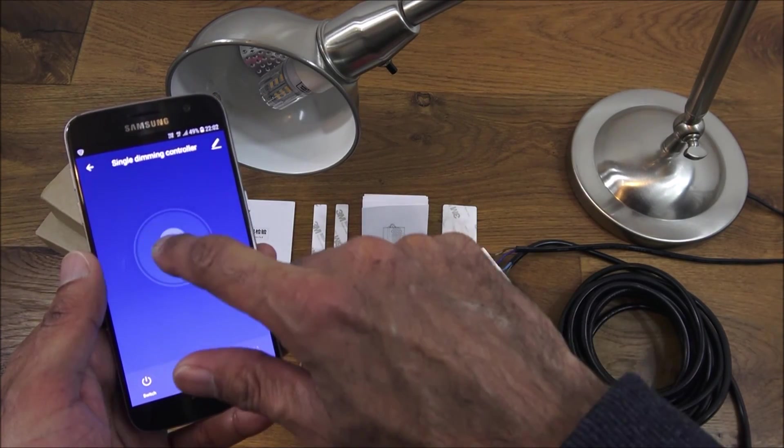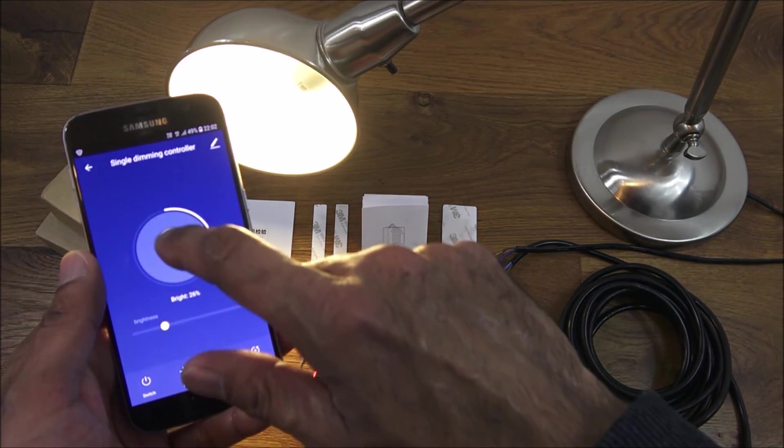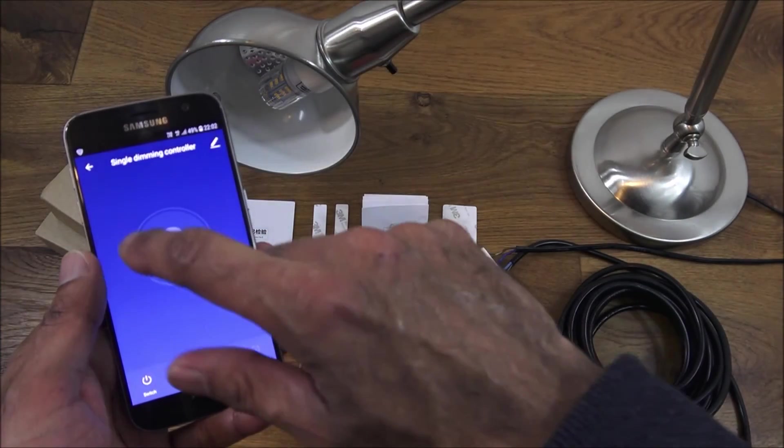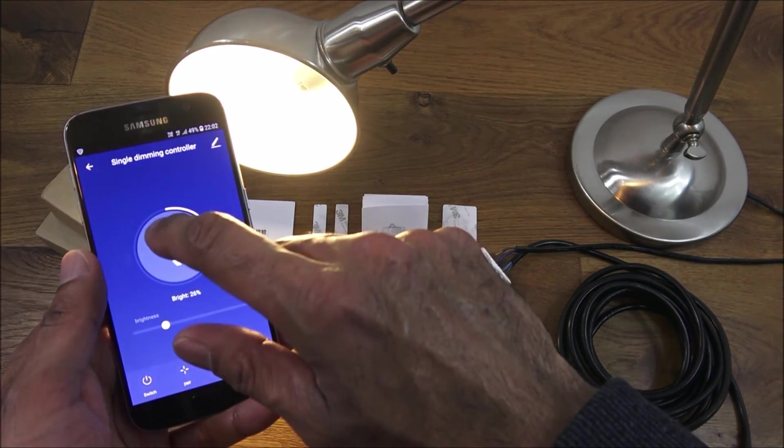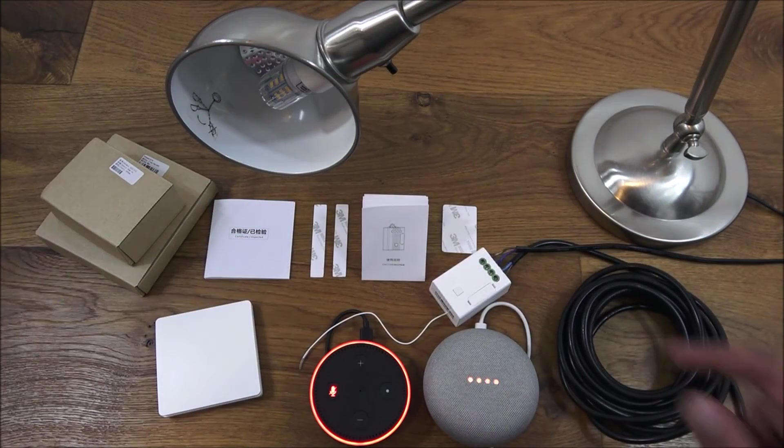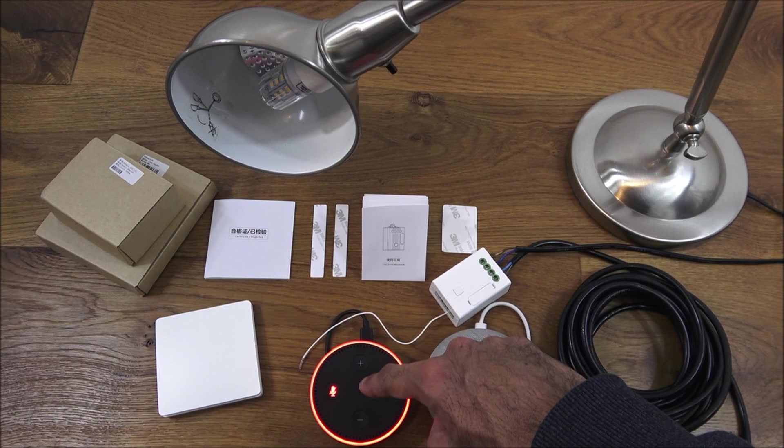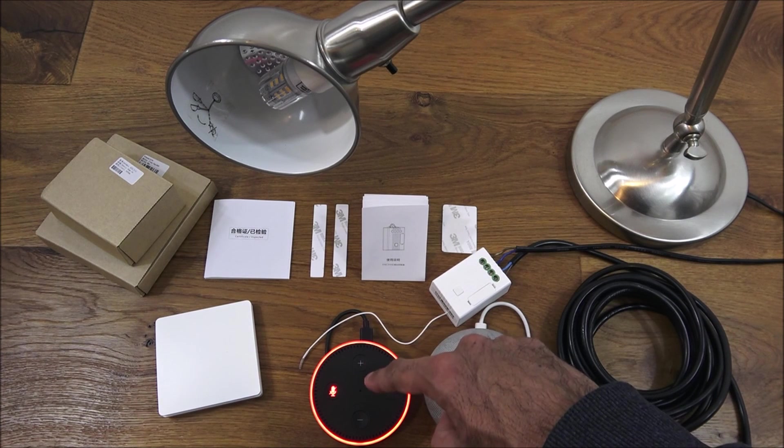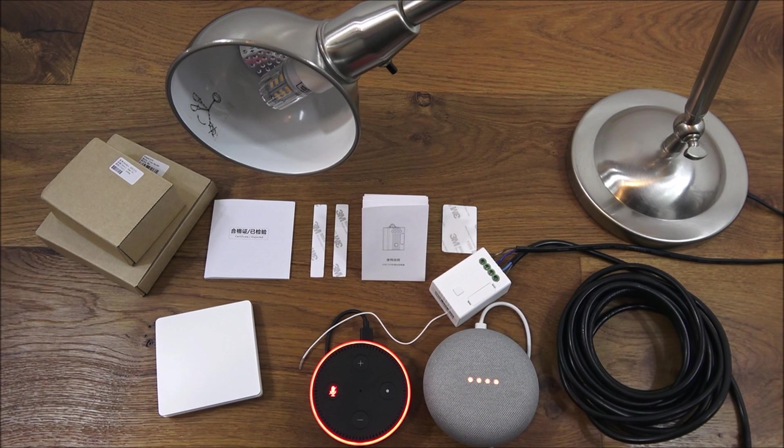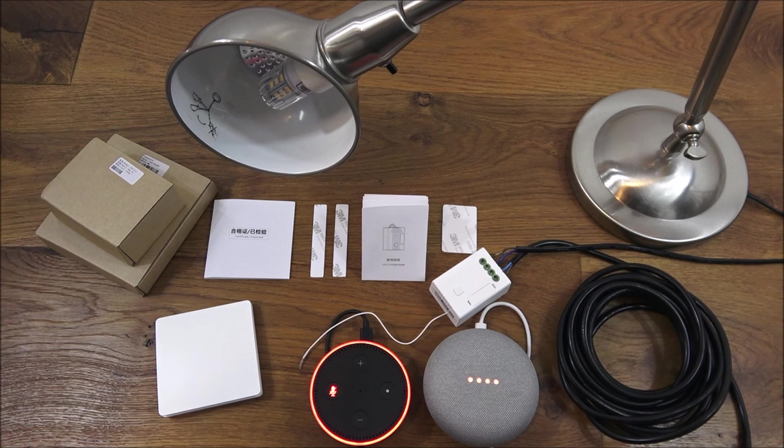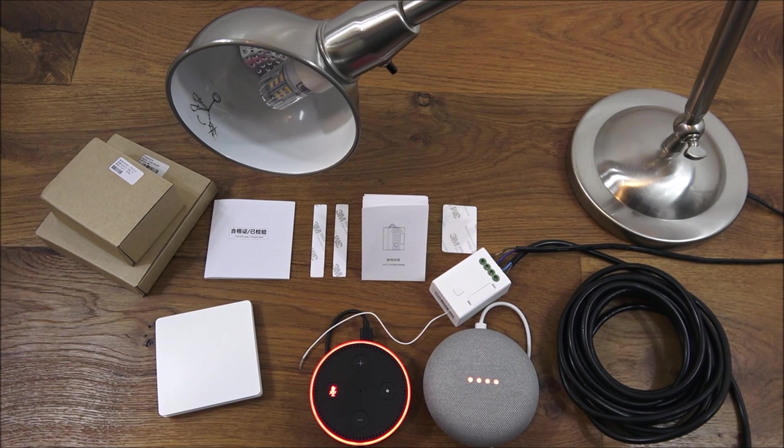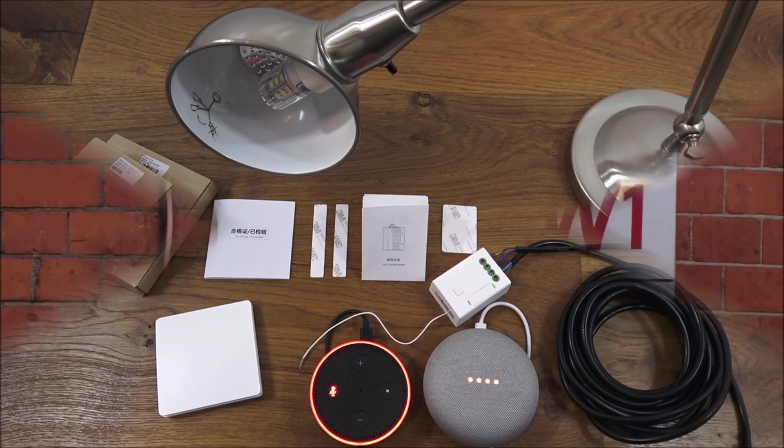There you go, works without opening any ports on your router, excellent bit of tech, easily integrates with both the Amazon Alexa and the Google Home. There you go, hope it's helped anyone thinking of purchasing this. Details are in the description below, thanks for viewing and don't forget to like and subscribe.